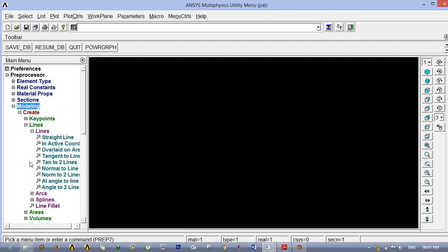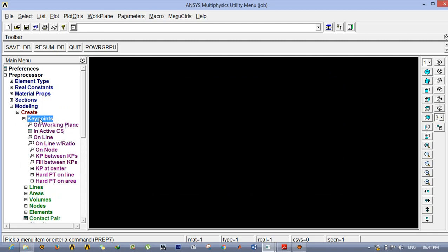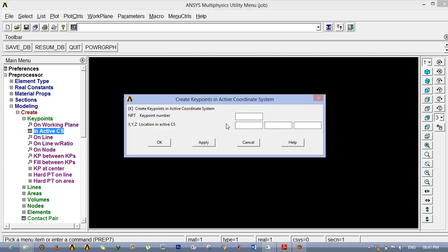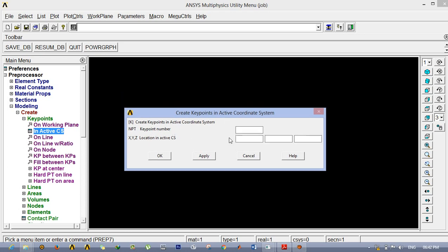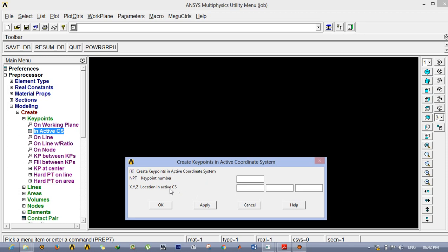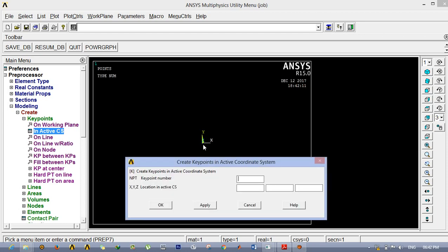Next we are going to model the component. Go to Keypoints in Active CS. All values we are giving are in meters. You can enter the value or click Apply and it will automatically take the keypoint number. If you leave the coordinate blank it will be taken as 0. The first point is already marked; second point is 0.02; third point is 0.1; then 0.